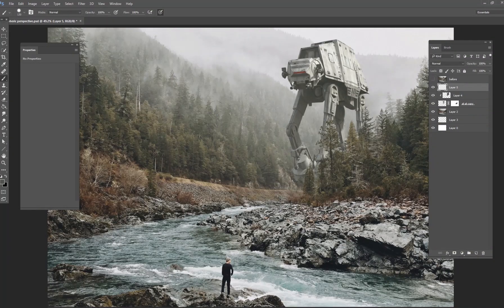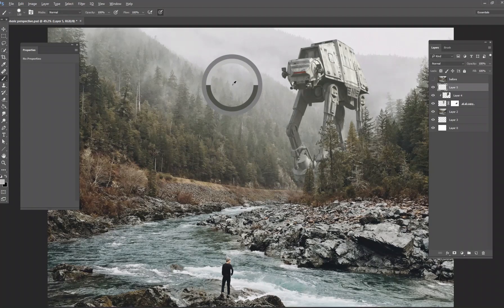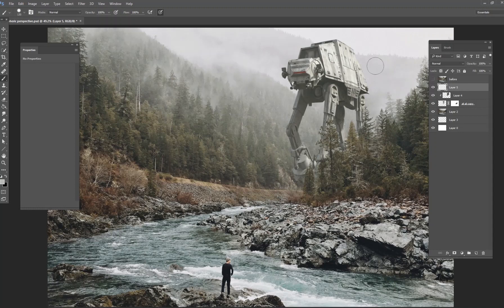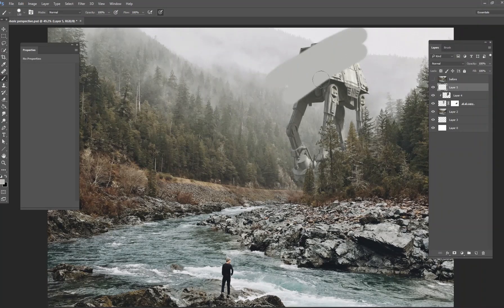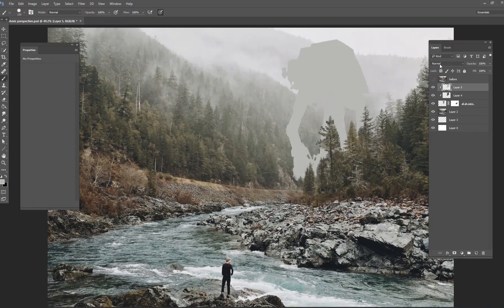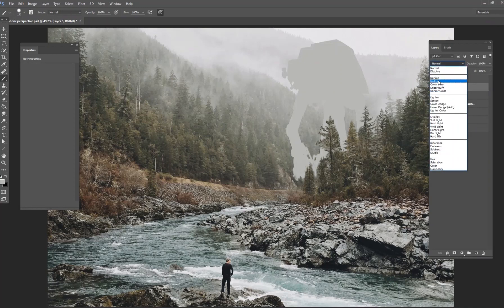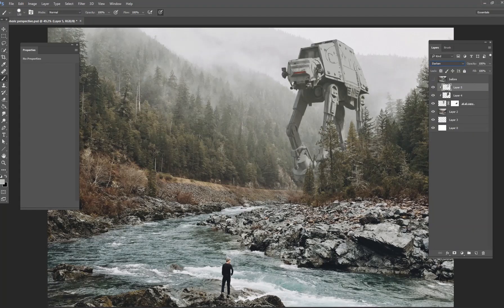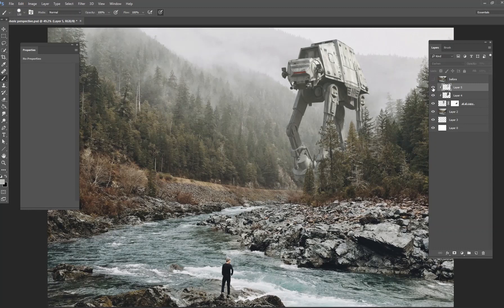Now let's work on the lights. I'll grab some of the fog color from about where the AT-AT is, paint it directly over that layer, and Control-Alt-G to clip it. Then change the blend mode to Darken — you can see how it darkens those highlights at the very top. Again, bring down the opacity just a little to make it look more believable.